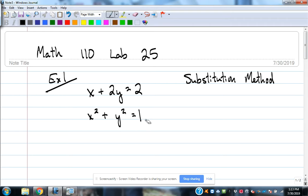The first method we're going to talk about is the substitution method. The substitution method for nonlinear systems is very much the same as it is for linear systems that we did earlier. We want to take this system and try to solve for one of the variables.